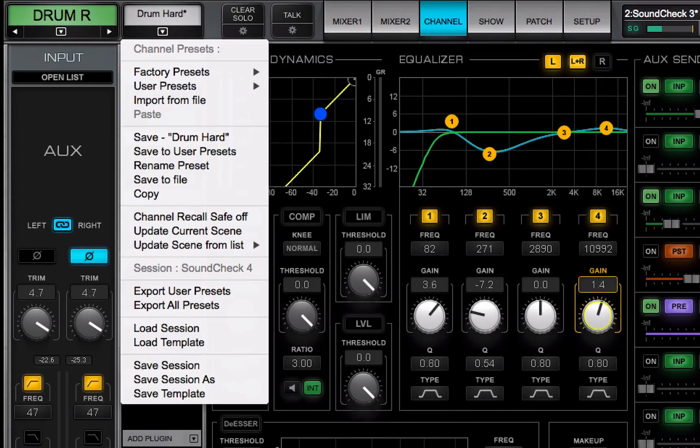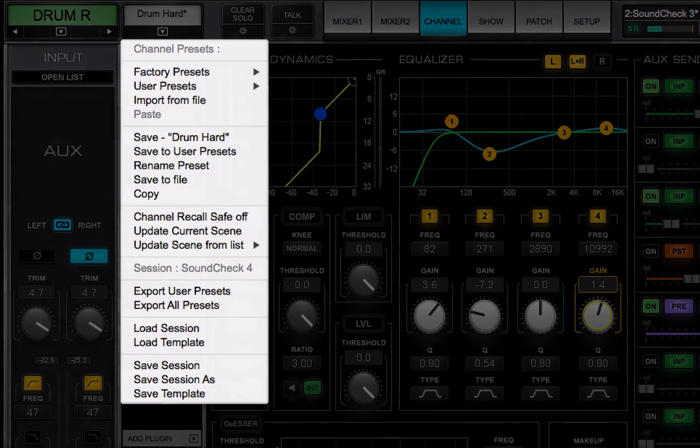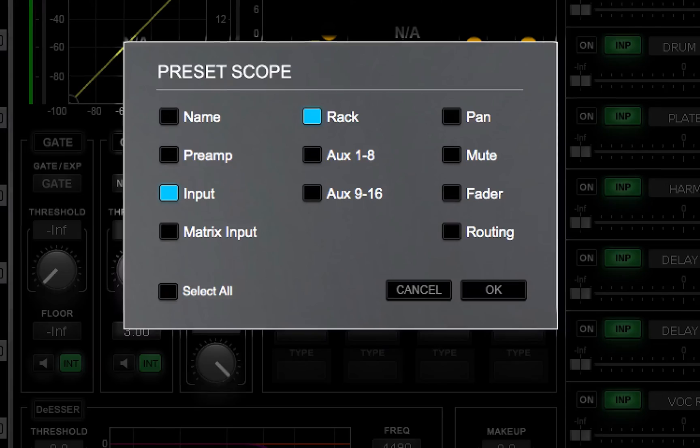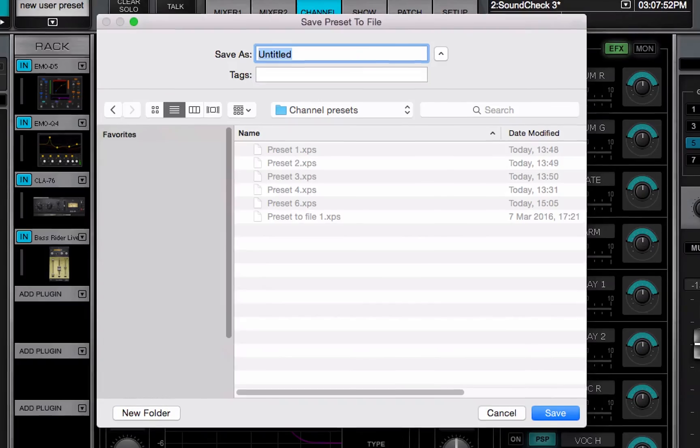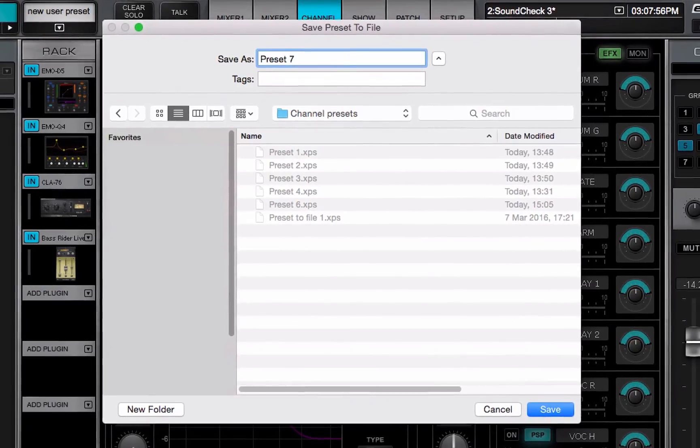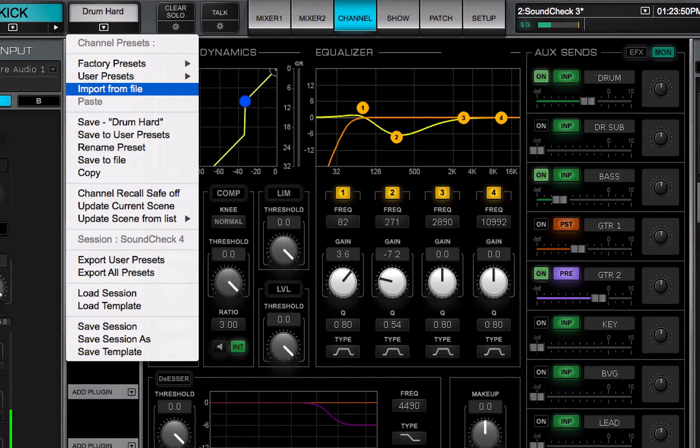In this video, we looked at the preset menu. How to copy, save, and import channel presets.